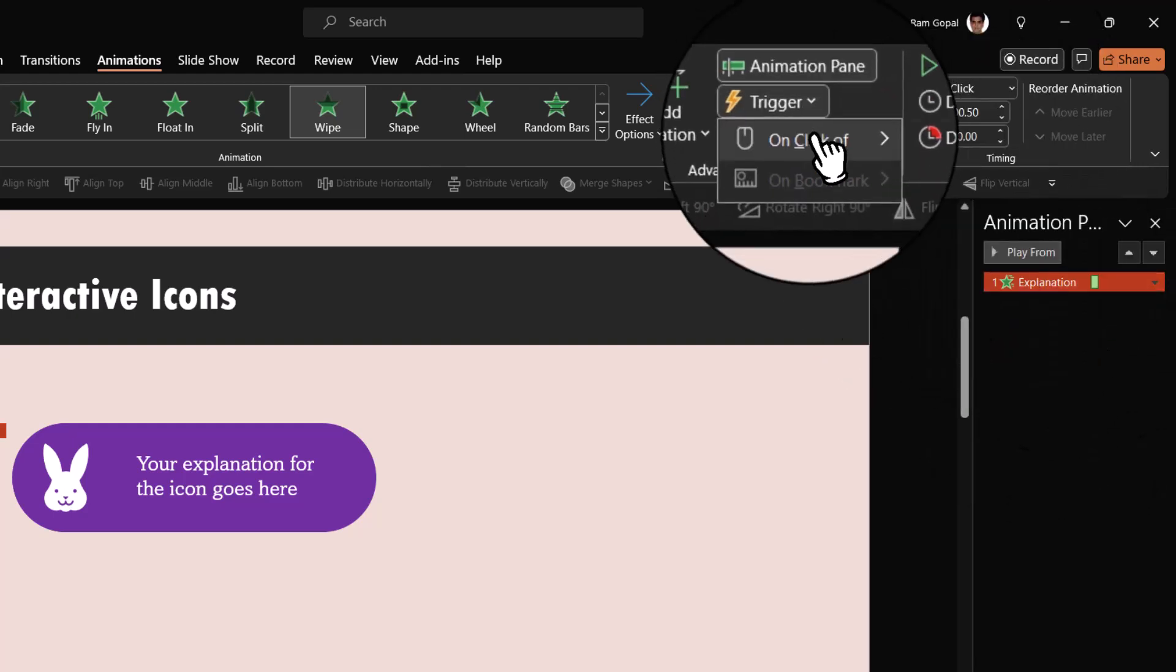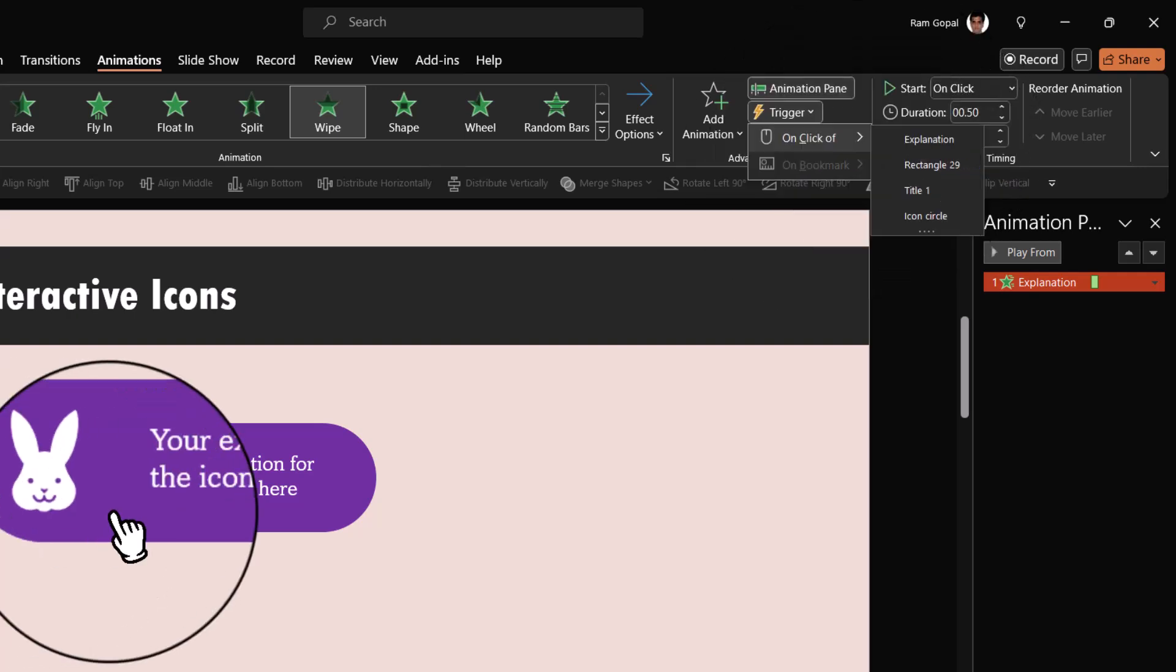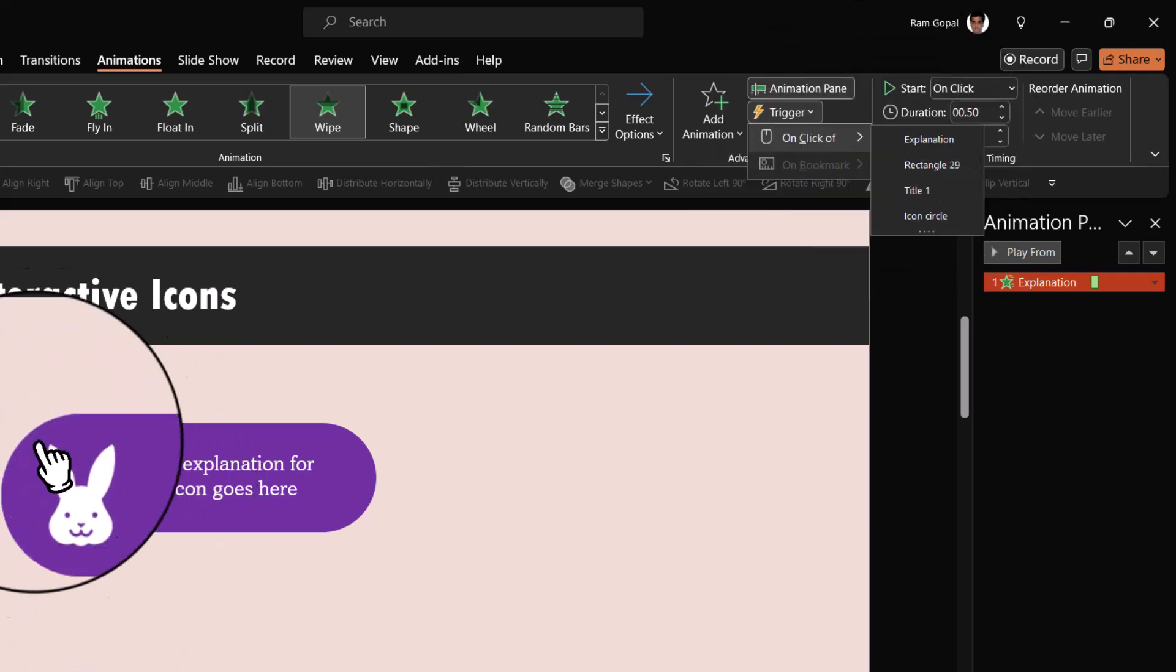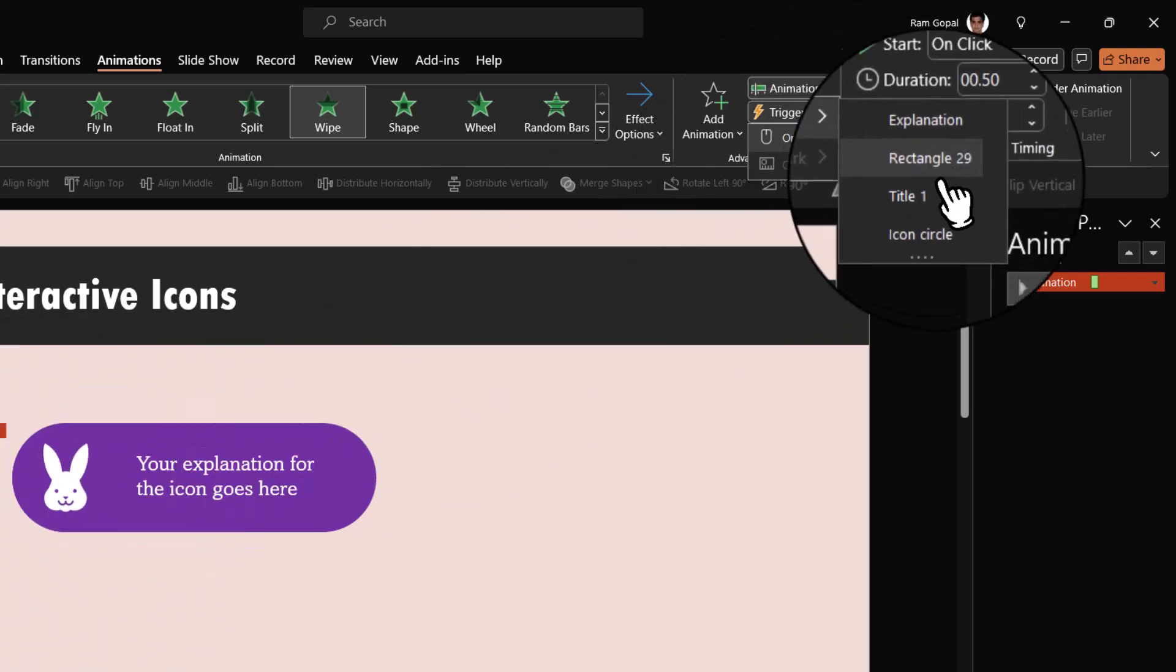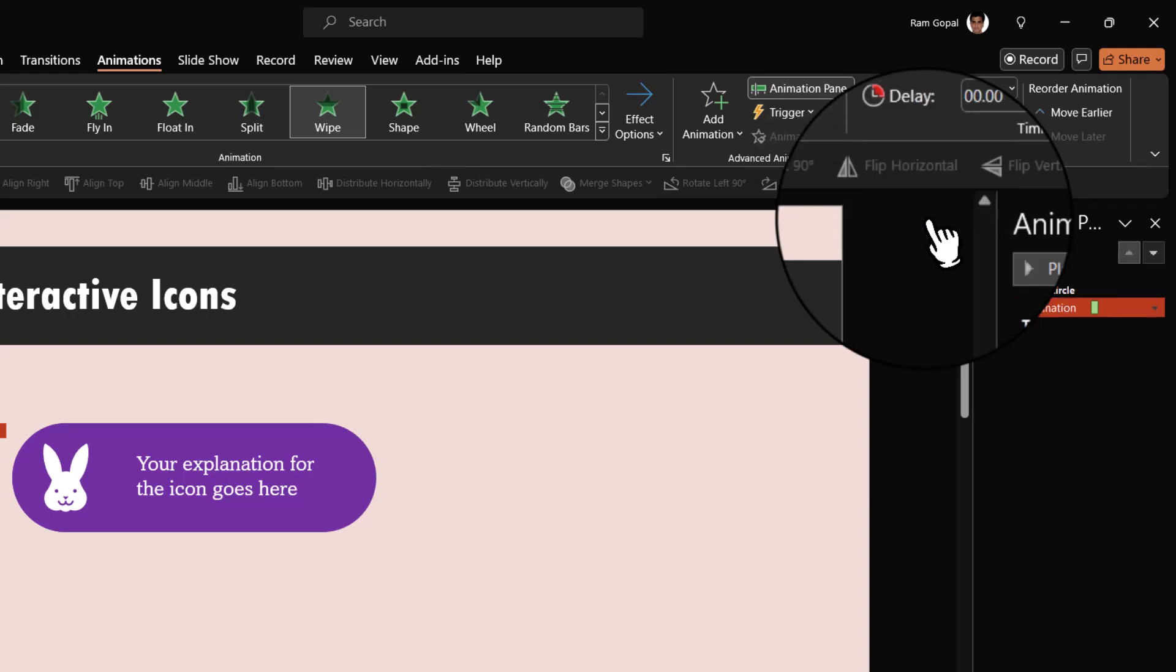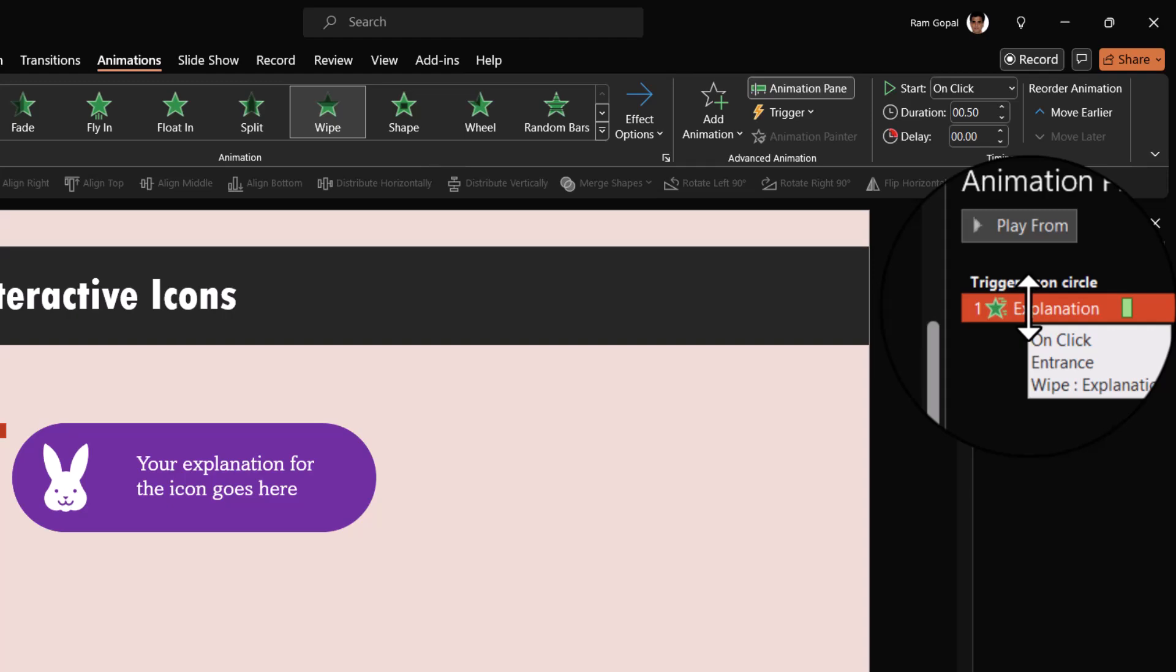Let us select the animation event, go to Trigger and say on click of. What is on click of? It has to be on click of this icon circle. If you remember, that is what we called the earlier one. So we call it icon circle and you can see that it is based on a trigger right now.